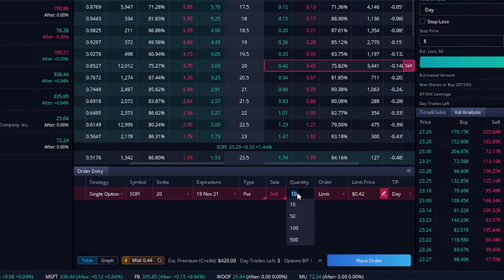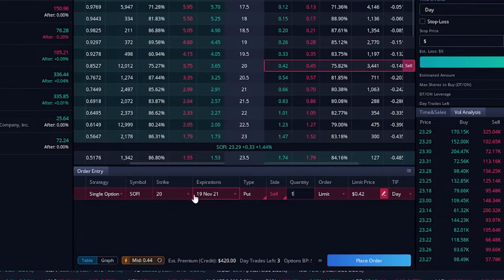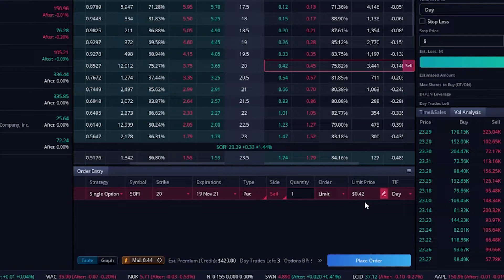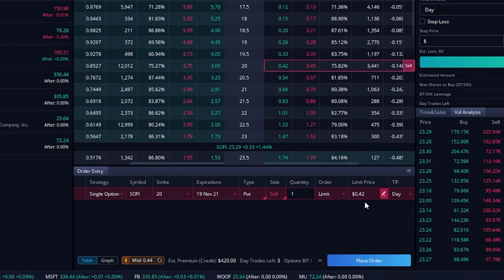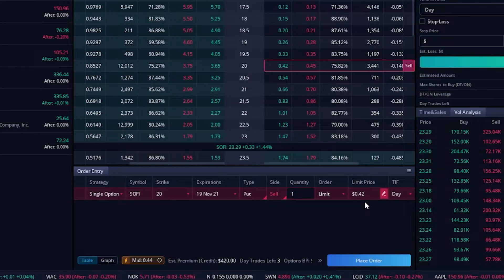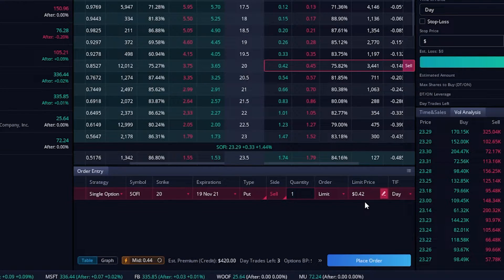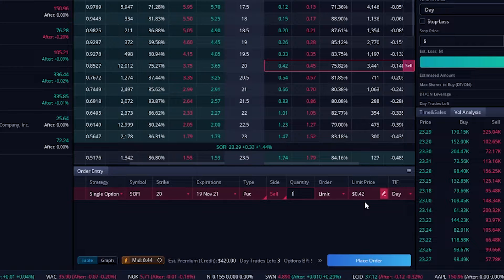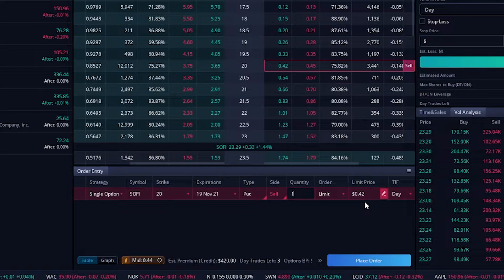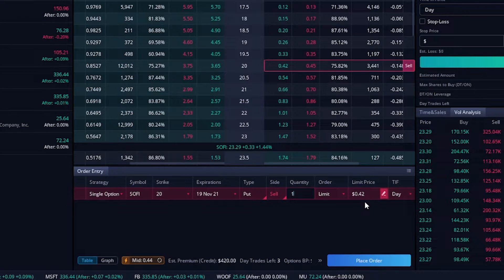To simplify things, let's change this from 10 to 1. What we're doing is pulling in 42 cents, and all I need for me to keep that entire $42 is for SoFi to stay above $20 for the next 15 days. The downside is that I'm risking two grand on it — hypothetically if SoFi were to go against me and even went out of business, I could get assigned the stock at $20, SoFi goes to zero, I lose $20 times 100 shares. My max risk on this trade is $2,000.